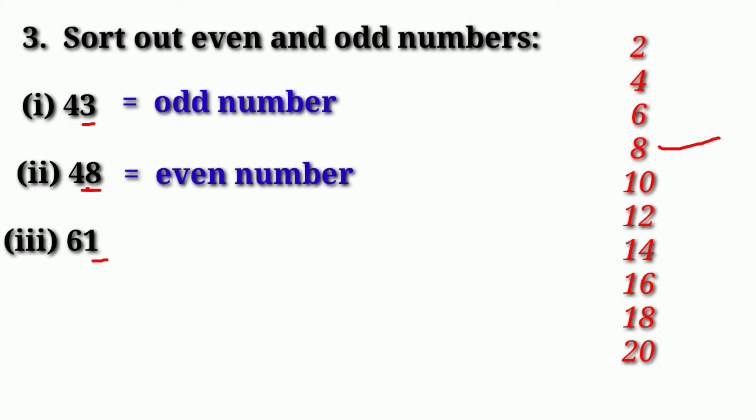Next is 61. 1 is not on the table. It means what will happen? Odd number.